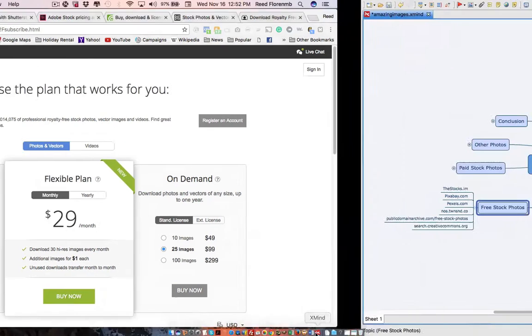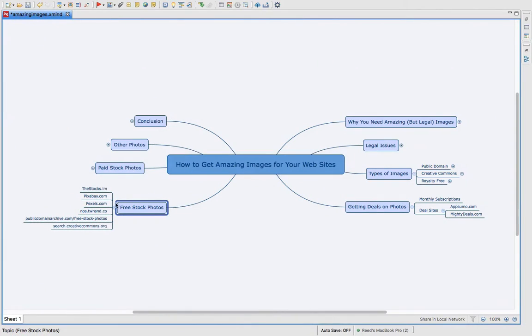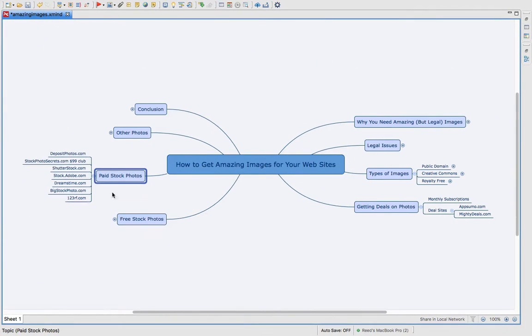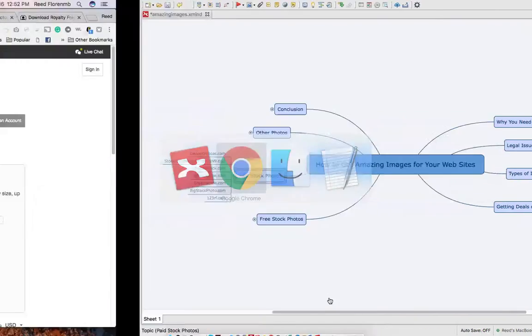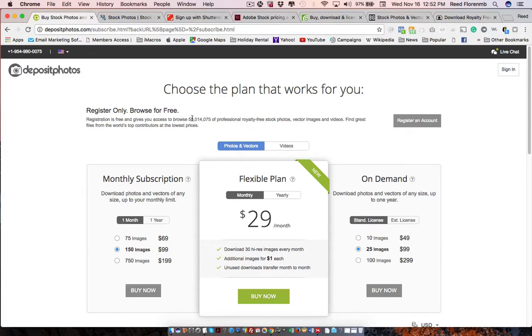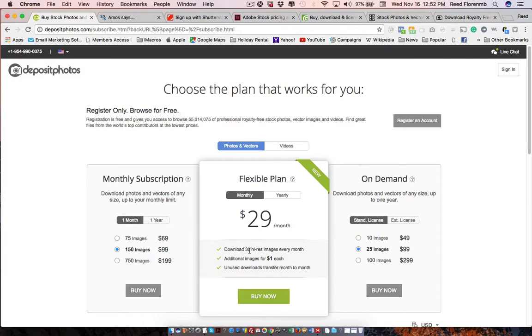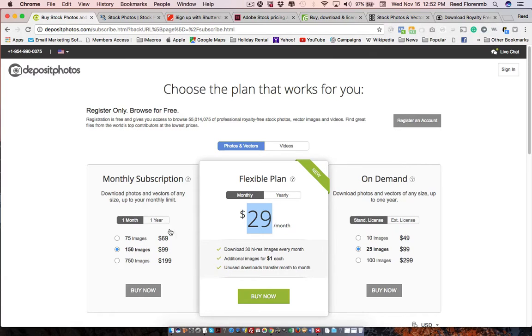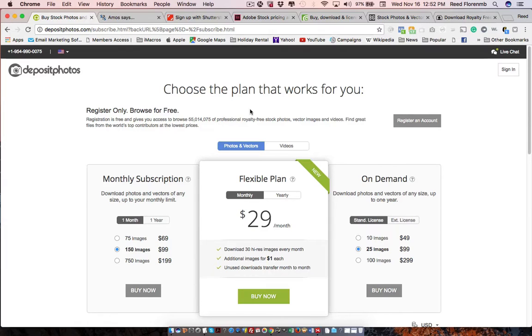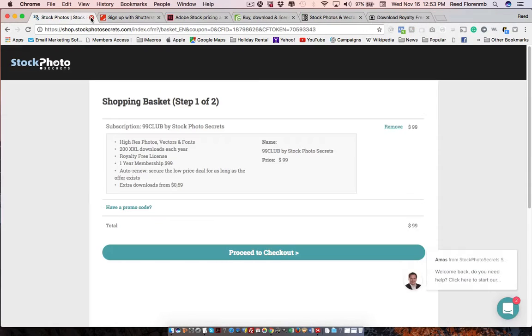Now we'll talk about some of the paid stock photo websites. Now there's deposit photos. This is a relatively new one. But they have over 55 million photos. And so you could download 30 high-res images a month for just $29. Or you could do other subscriptions that they have. You could also do on-demand. So they have a lot of different options for you that you can use. They have vectors. They have images. They have videos. They have photos. I mean, it's a pretty cool website.